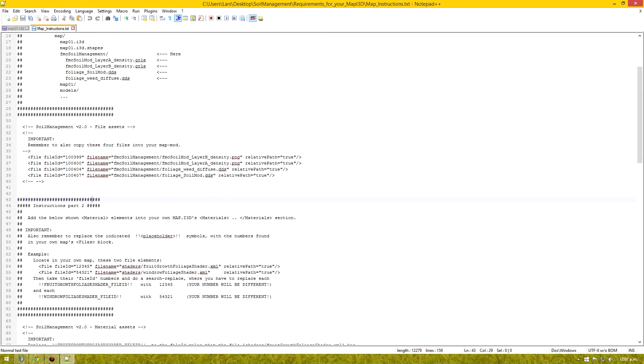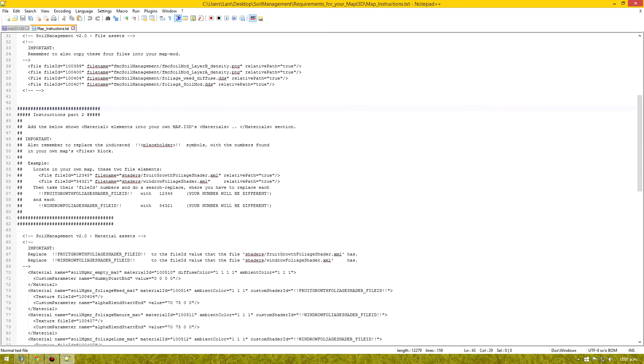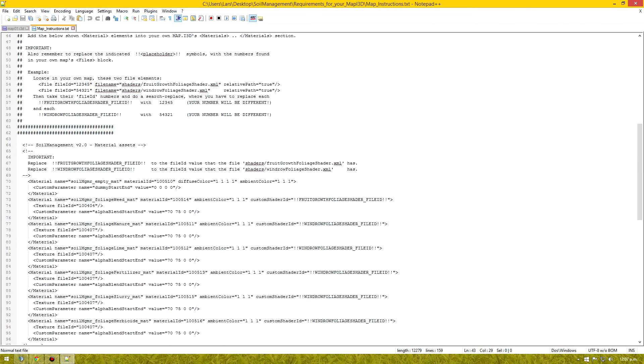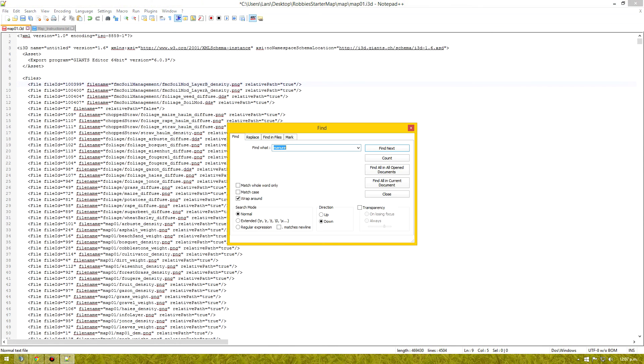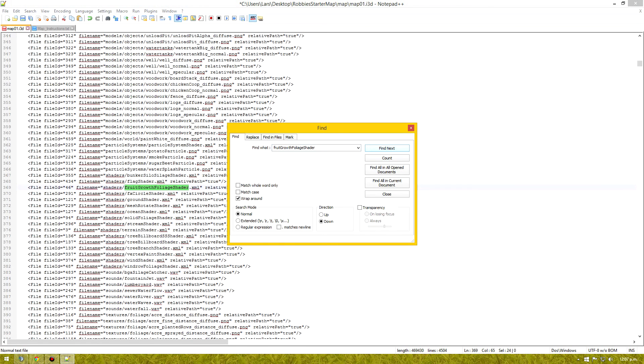And then come back to our instructions and we go to part 2. Part 2 is a little bit more complicated. So we'll copy this. Fruit growth foliage shader. Go to our map. We'll click on these binoculars. And we need to search for it.